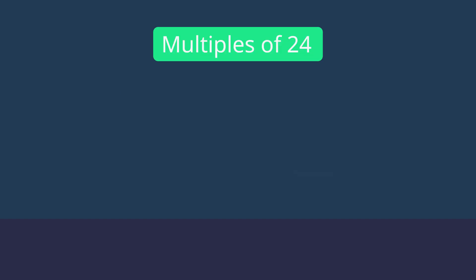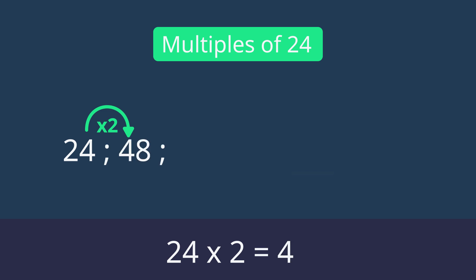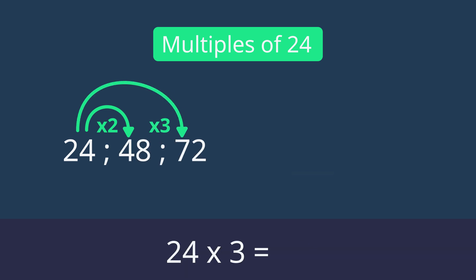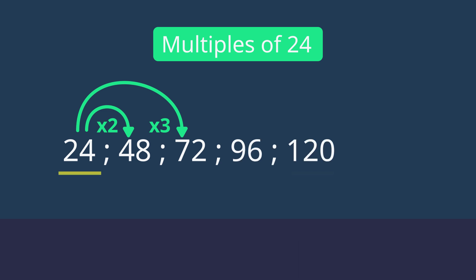Now we can do the same for 24. We'll start off with 24 as the first multiple, then multiply by 2 to get the next multiple, which is 48. To get the third one, we multiply by 3 to get 72 and so on. So 24's multiples are 24, 48, 72, 96, etc.